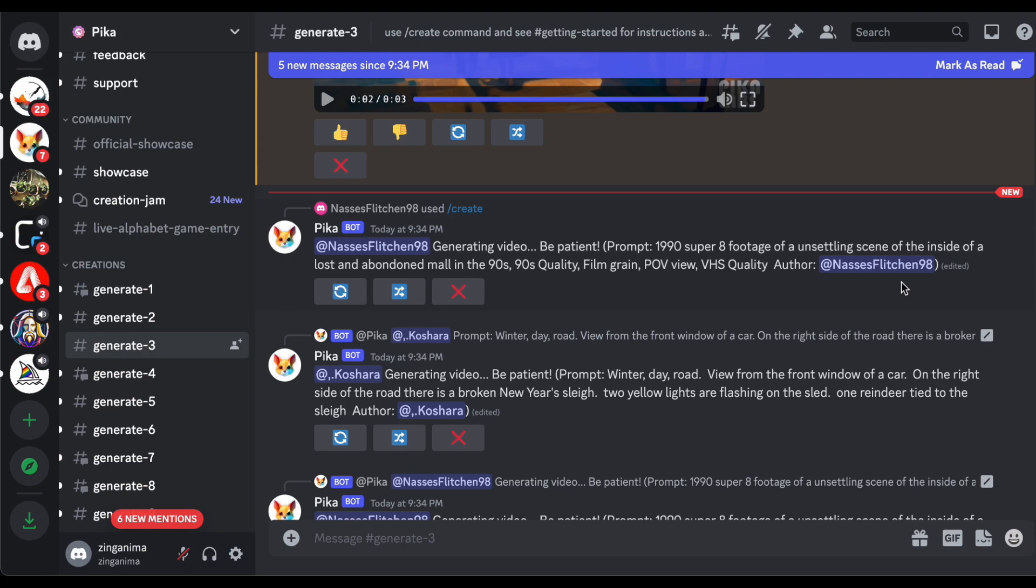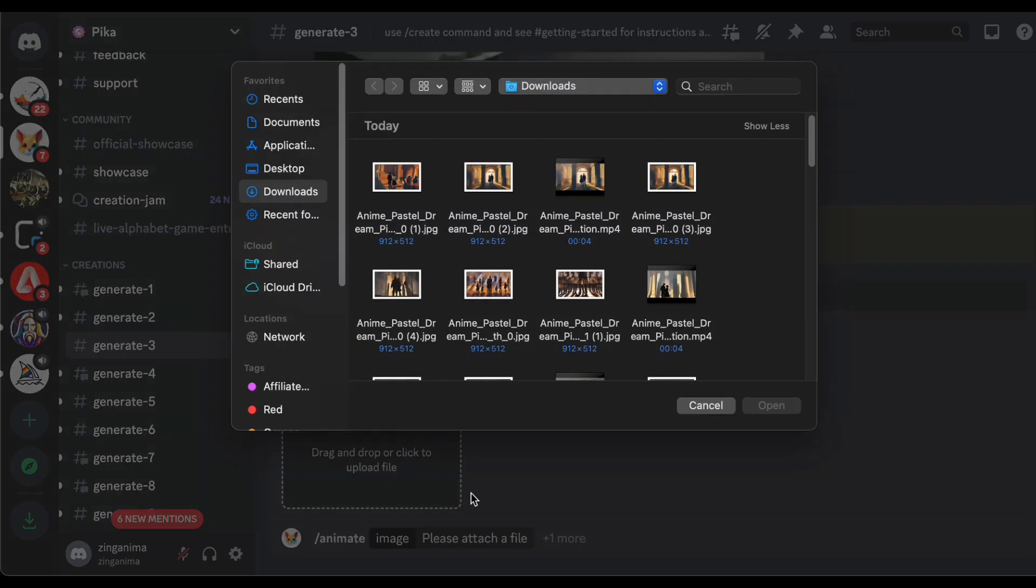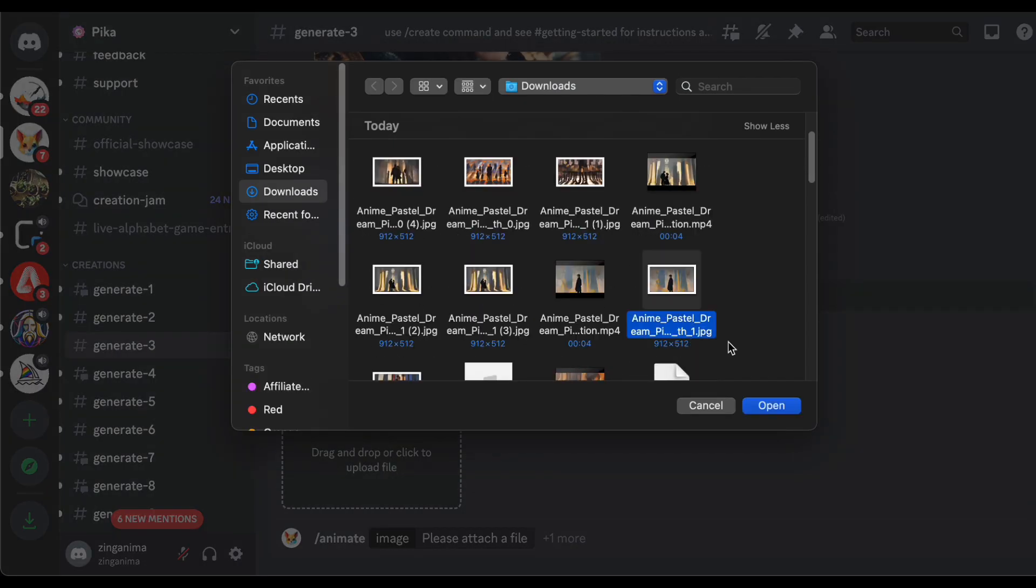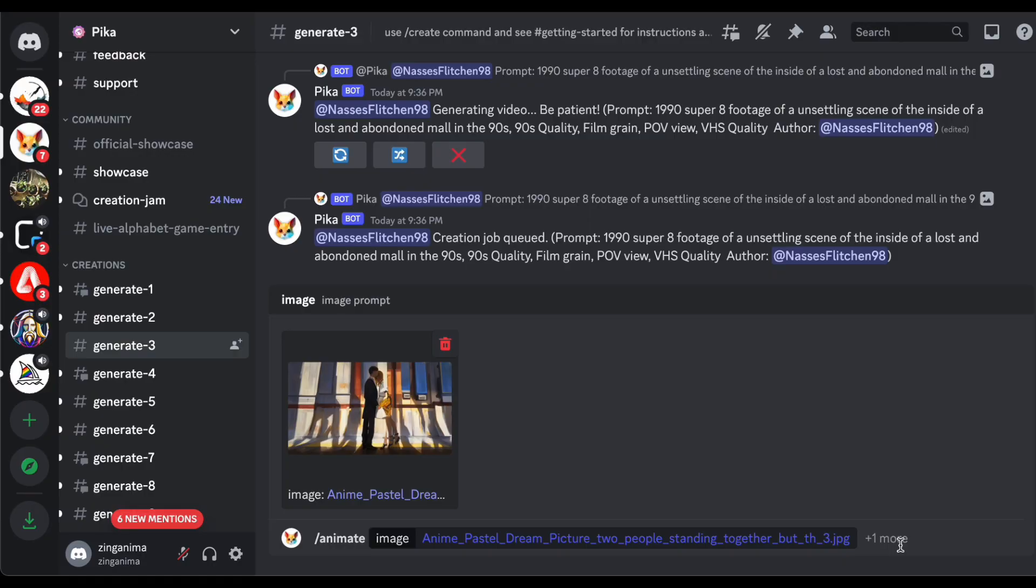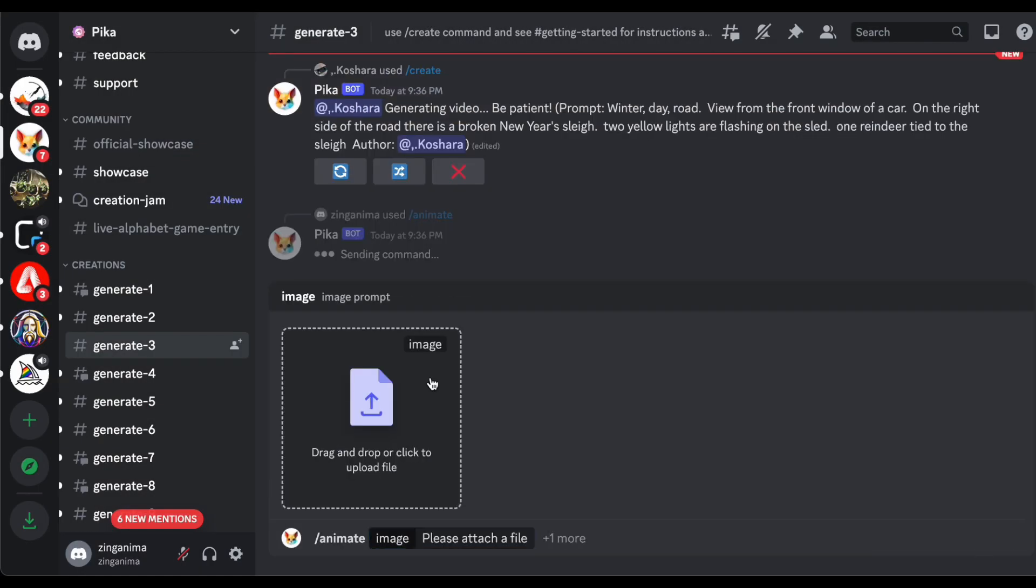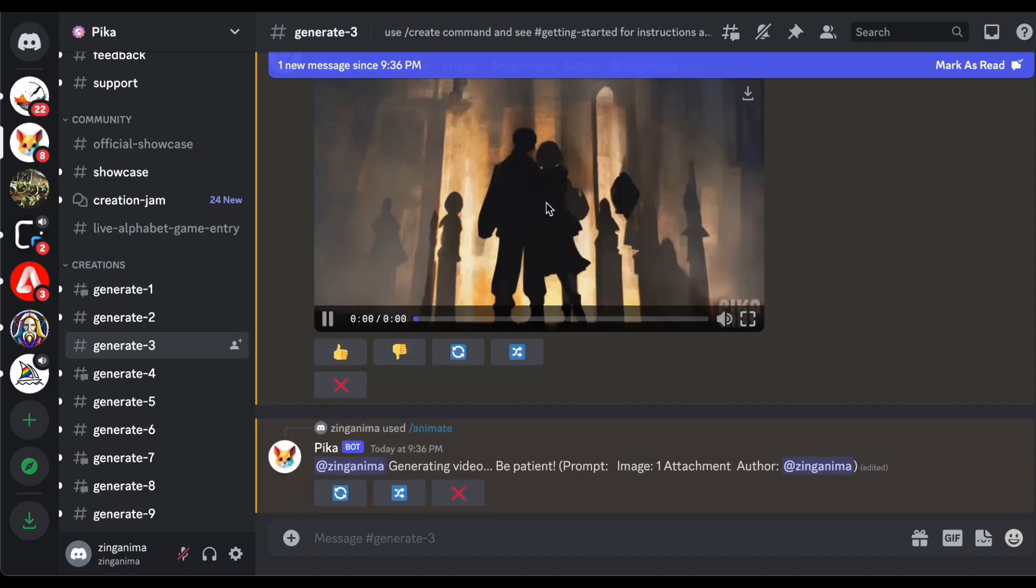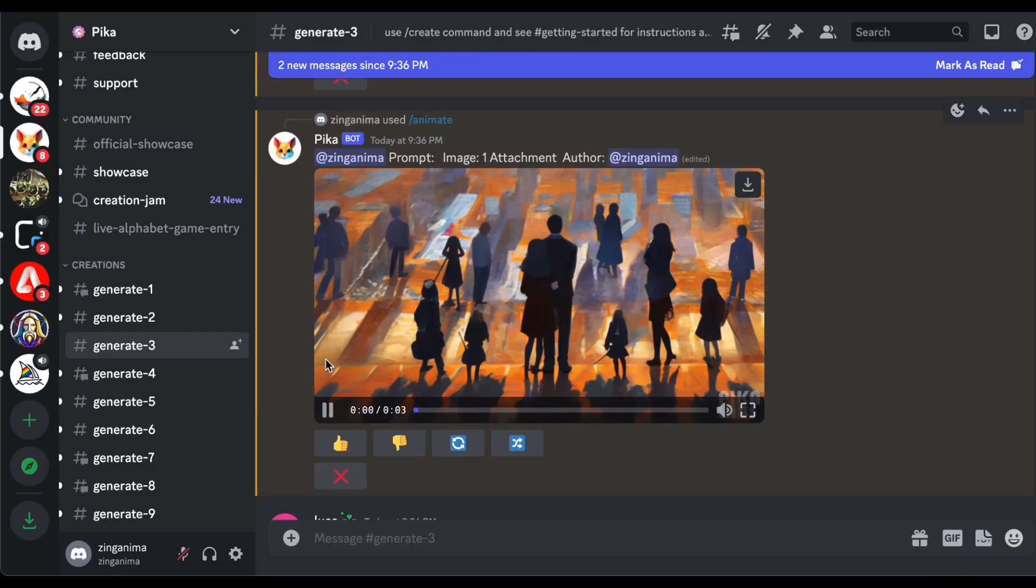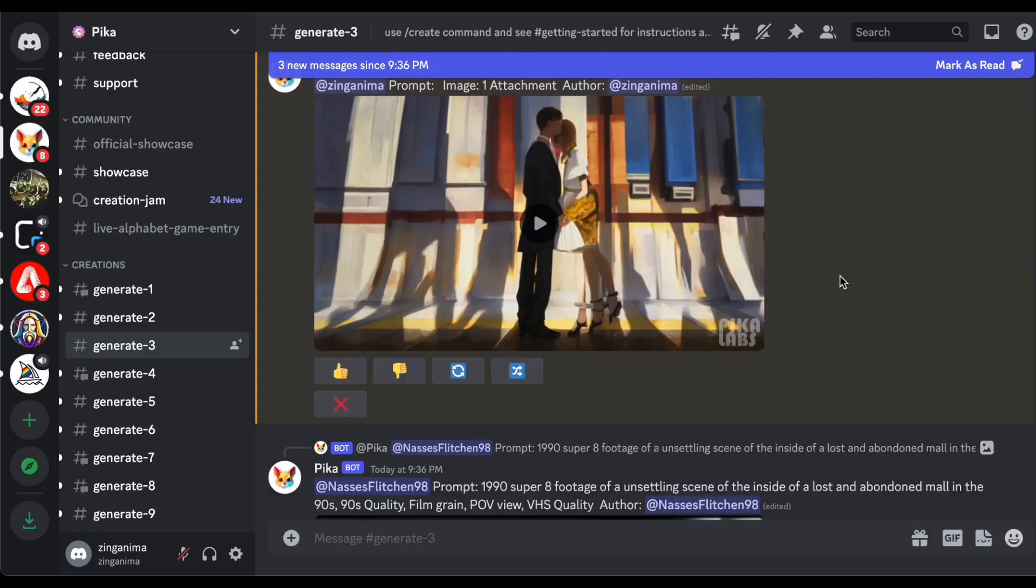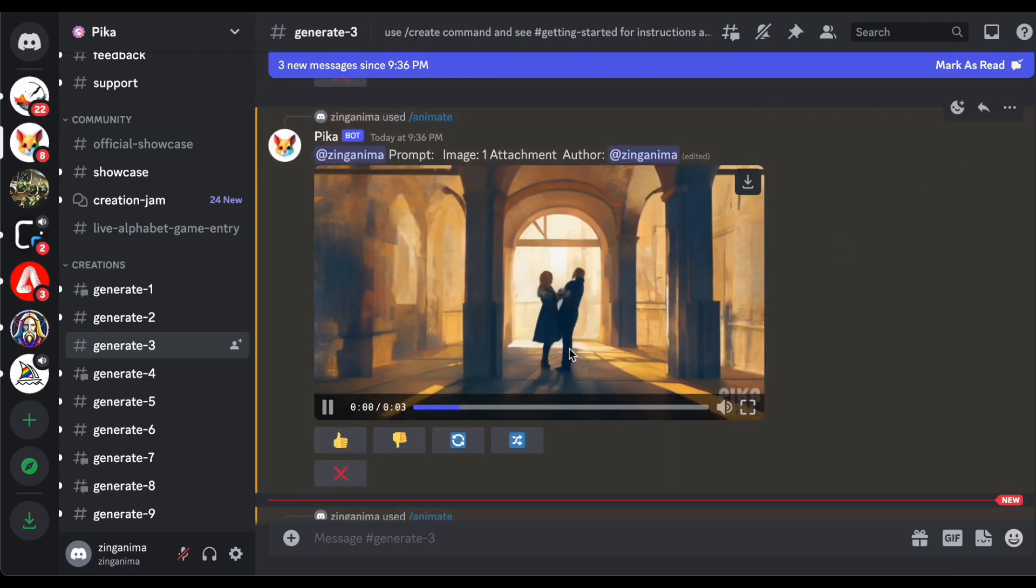As you navigate through the cinematic journey, be sure to replicate this download process for each of the remaining image prompts. This meticulous approach guarantees the cohesiveness of your narrative, creating a harmonious flow in your visual storytelling. Each downloaded video becomes a chapter in your evolving narrative, ready for your creative touch in the final presentation.